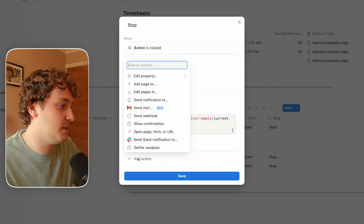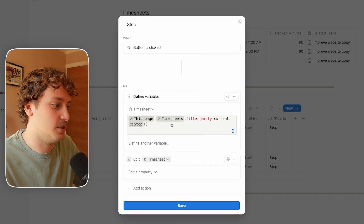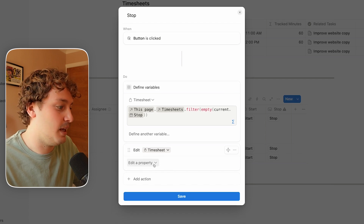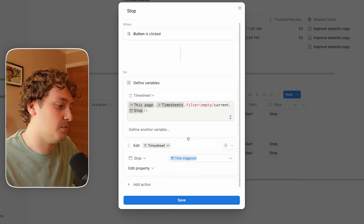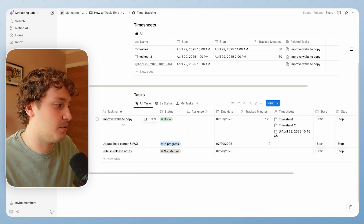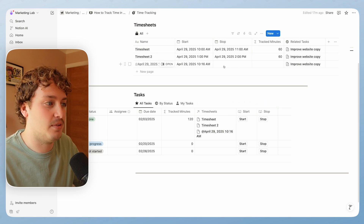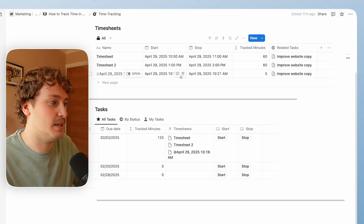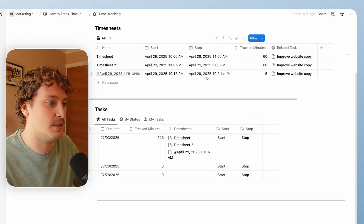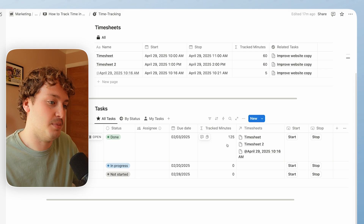That should find the timesheet. Now the next thing is to actually edit that timesheet, so we're going to add another action — 'edit pages in' — and instead of selecting a database we're going to select our timesheet variable, which is this exact database entry. Here we're going to edit the stop property and set it to 'time triggered', just like we did for the start property. Now in 'improve website copy' we have three related timesheets, and only one of them has the stop property not filled in. When I hit stop it should find that one — and you can see it's now filled in as the stop at 10:21, the tracked minutes is five minutes, and our overall tracked minutes for this task is now 125 minutes.